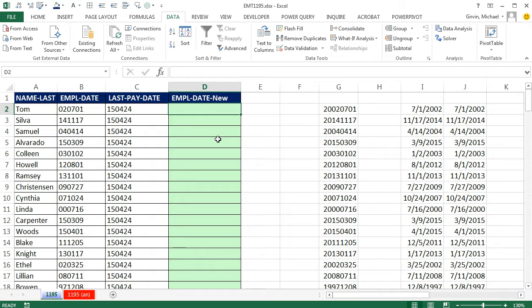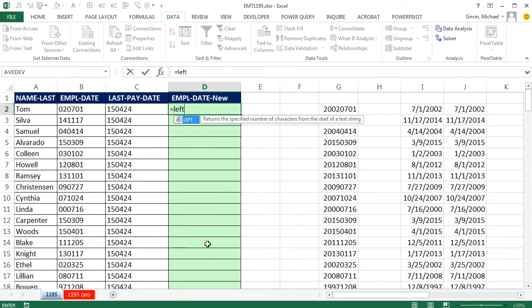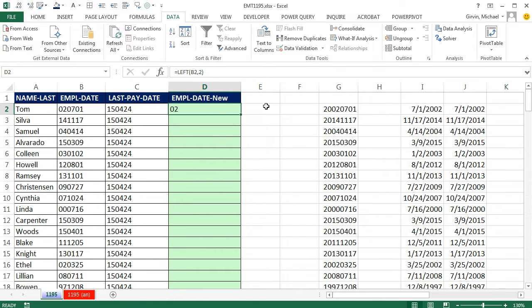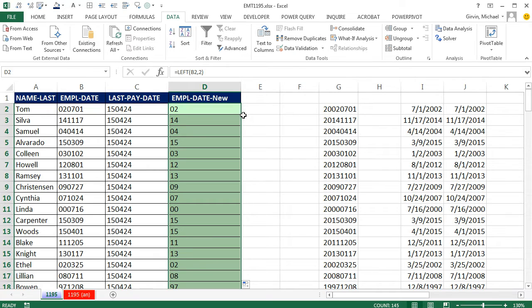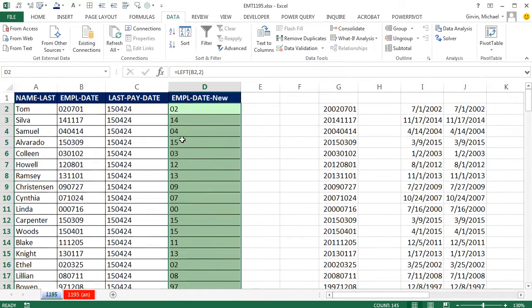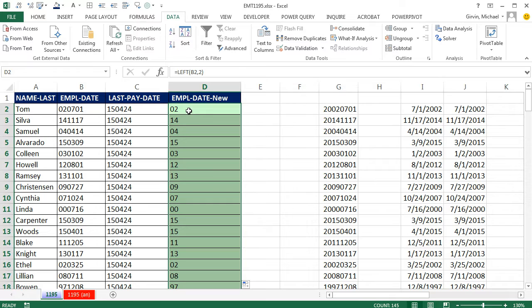to distinguish between 00 to 15, the current year, or 16 all the way up to 99. So first, I'm going to use the left. And I'm going to say, hey, give me the left, comma, 2, close parentheses, Control-Enter. Notice that is text.